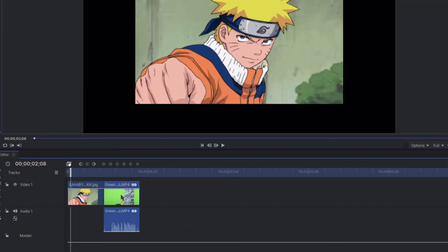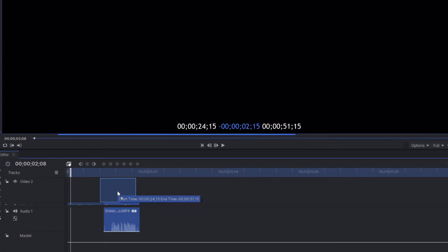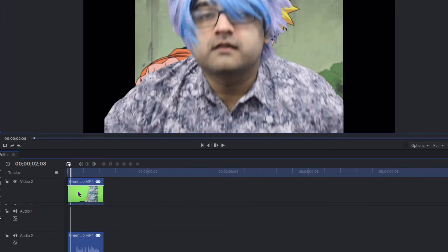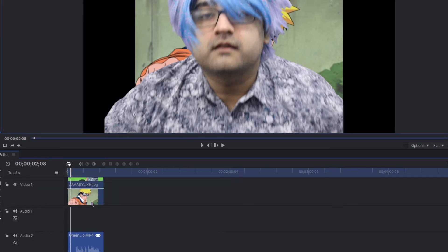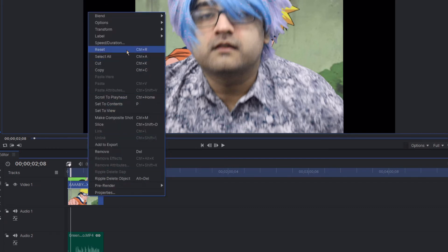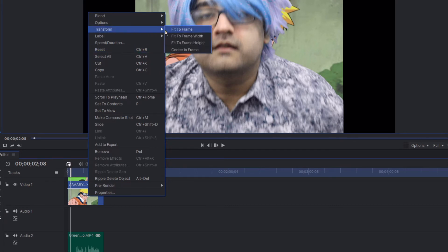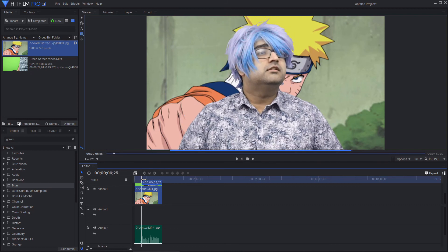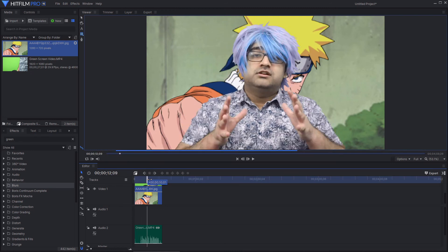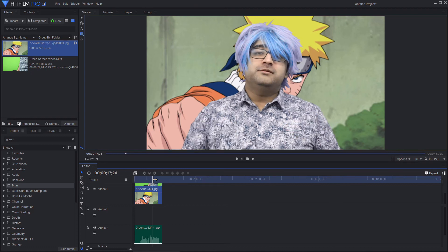And now I can move my other video up so that it's ahead of the background picture. As you can see, the picture is now in my background. Obviously, sizing-wise you may have differences, but an easy way to fix that is to click on the picture background, right-click, and select Transform > Fit to Frame. And now as you can see, the picture is in my background.